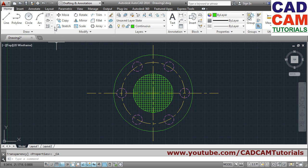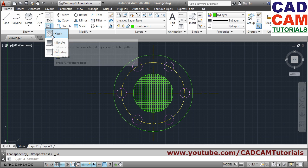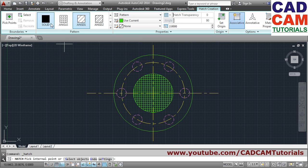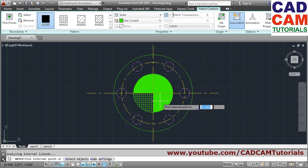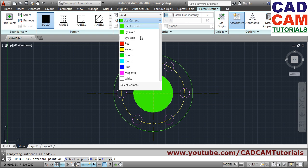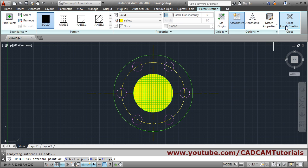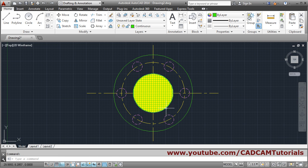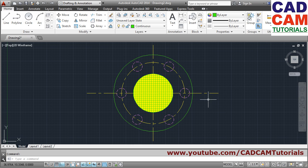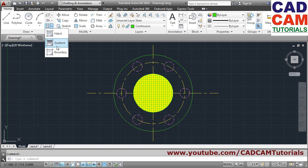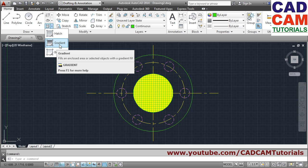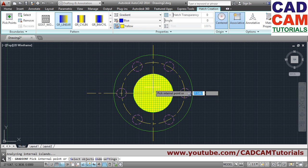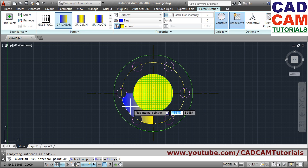To fill a single solid color, use the Hatch command again, click Solid, then click where you want the fill. You can change the color from the color picker. Click Close Hatch Creation to apply. To create a two-color gradient effect, choose Gradient from the hatch options, then click the area where you want to create the gradient.